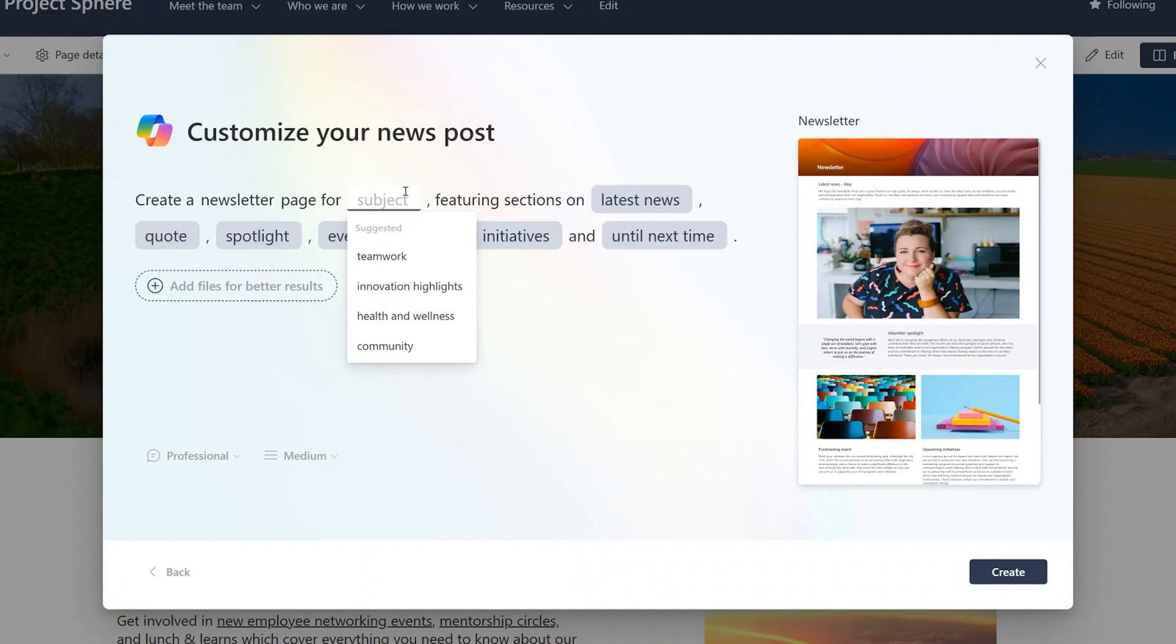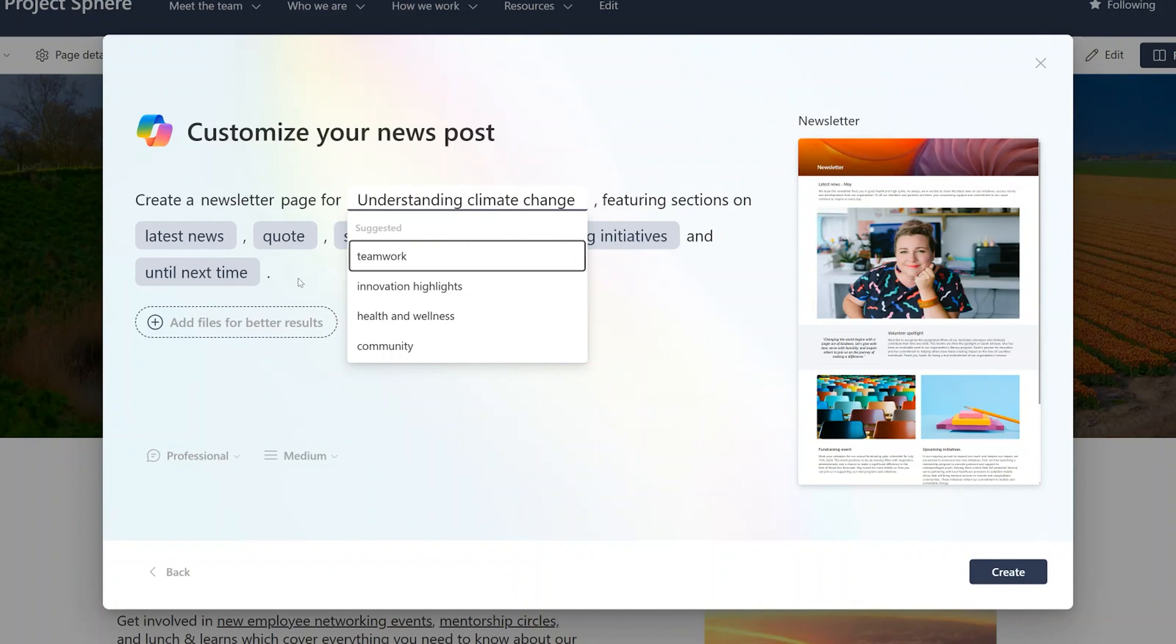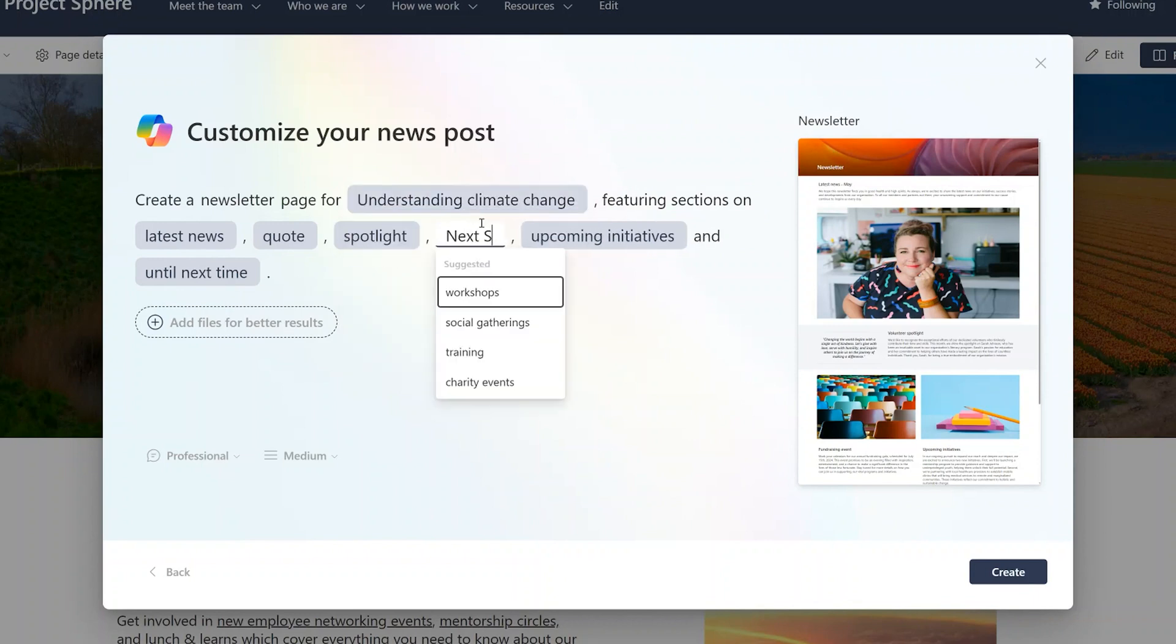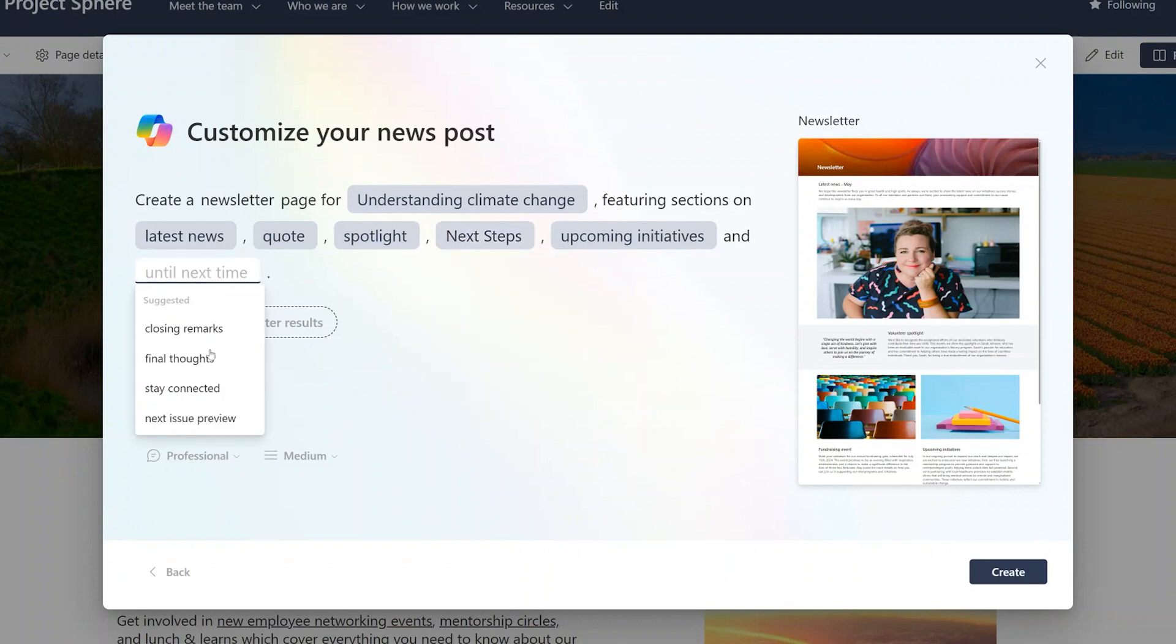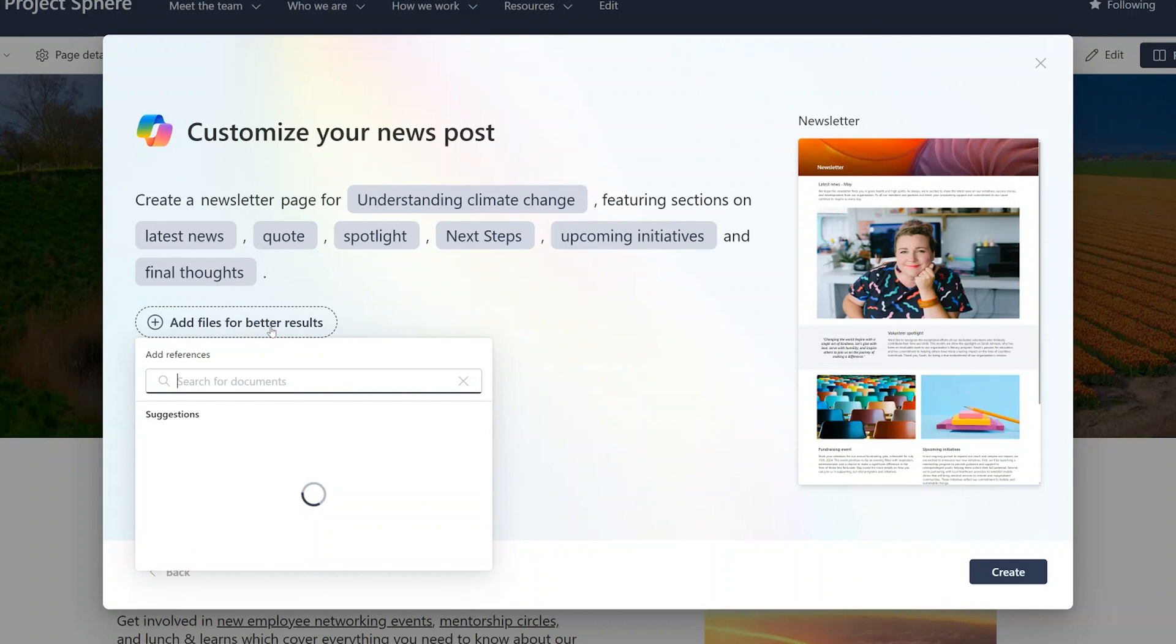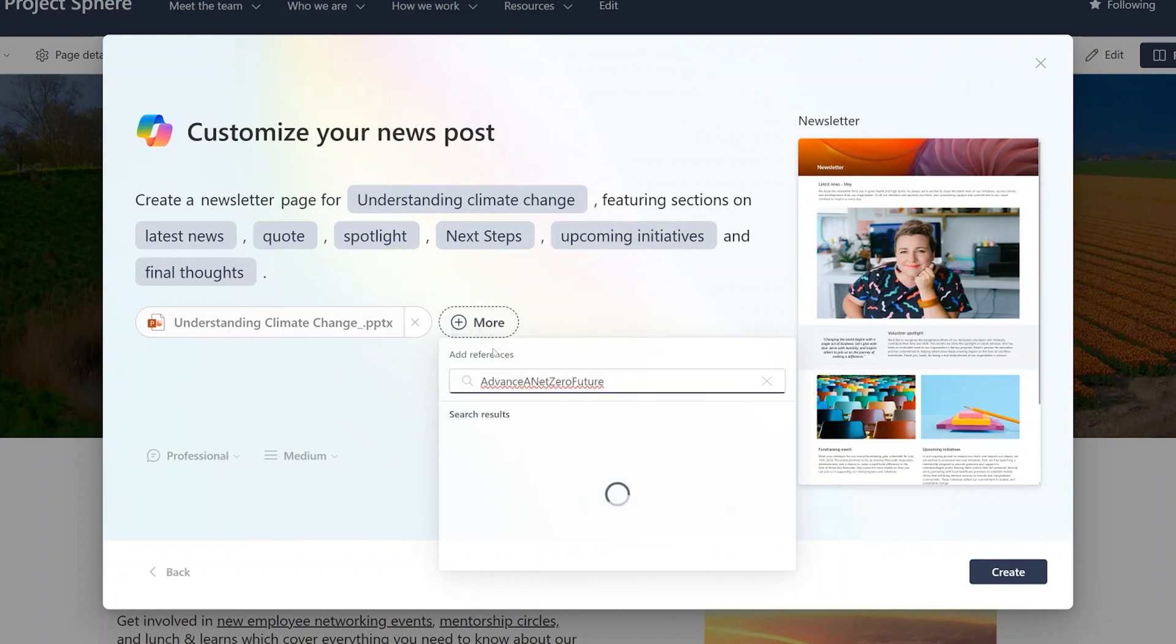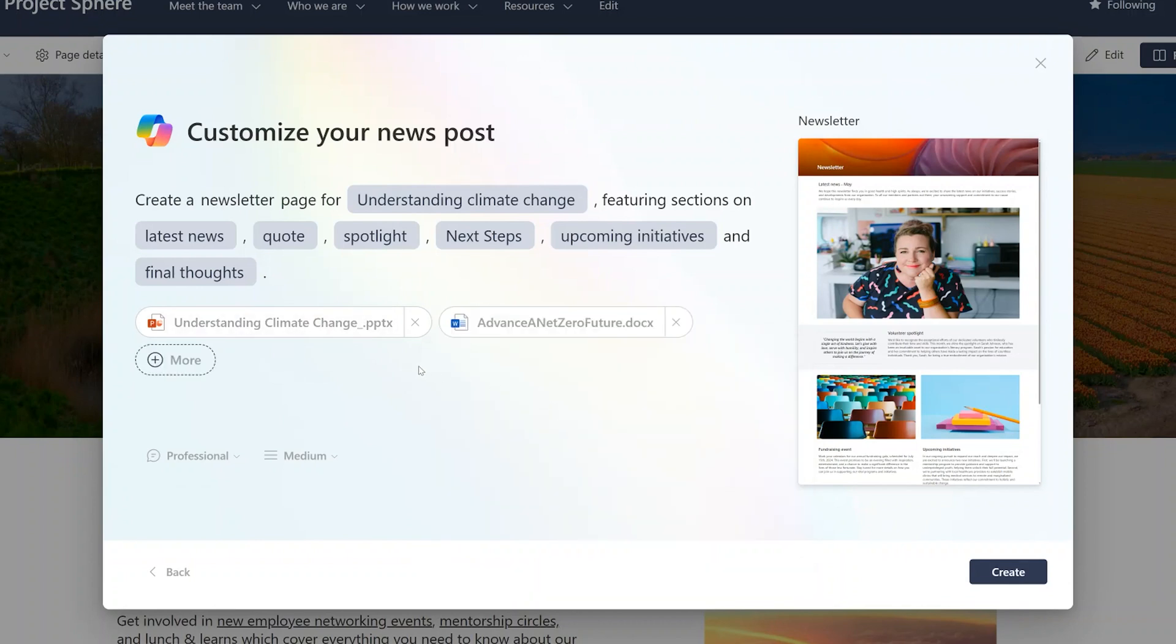I'm writing one that has to do with understanding climate change. And instead of events here, I want to contain a section of next steps. And until next time, I want to pick final thoughts. And in many cases, when you're building a page such as this, you want to ground it on several documents. So I'm going to go ahead and find those documents that I want to use for this. And once I have these grounded files, I can even change some of the settings, but let's go ahead and click Create.